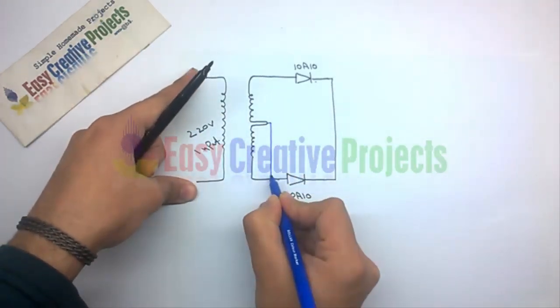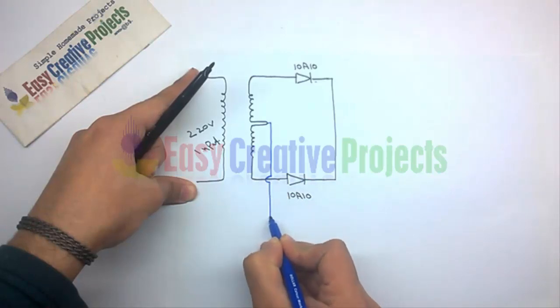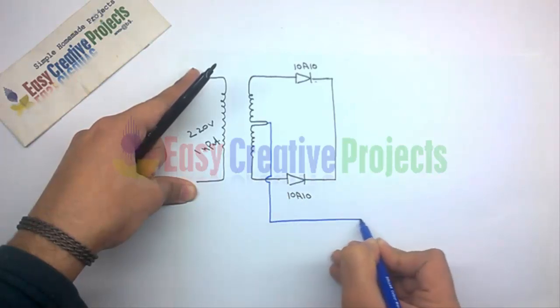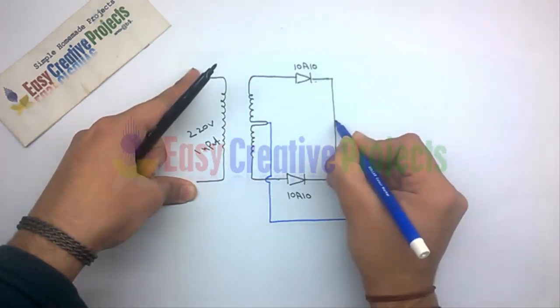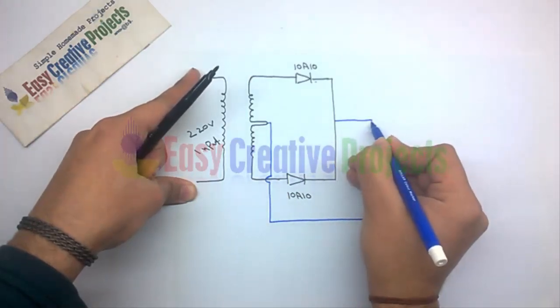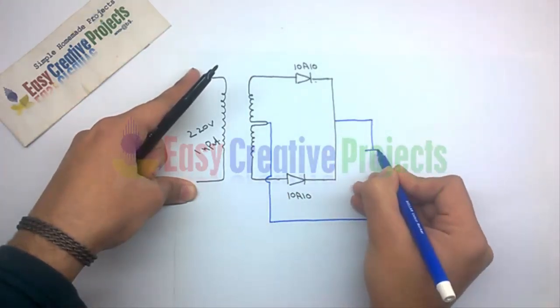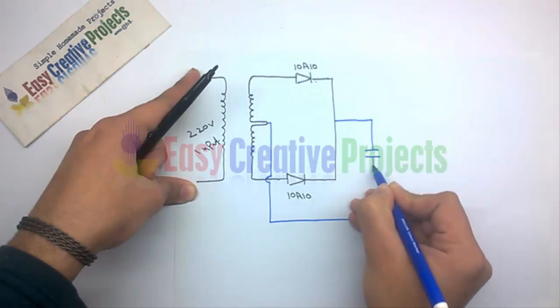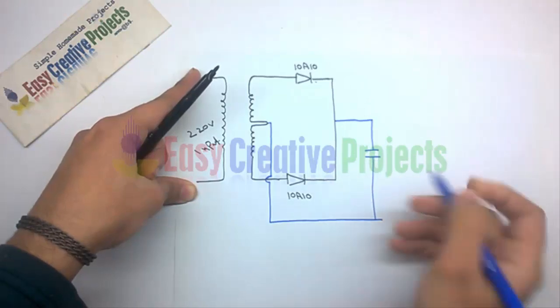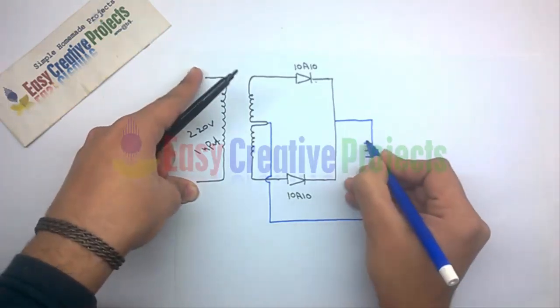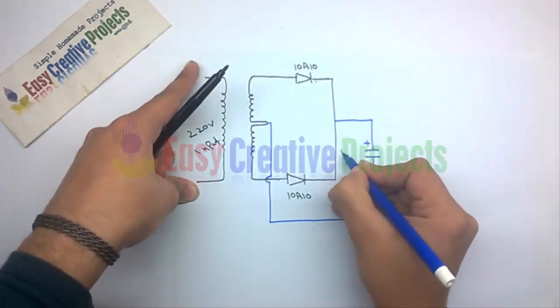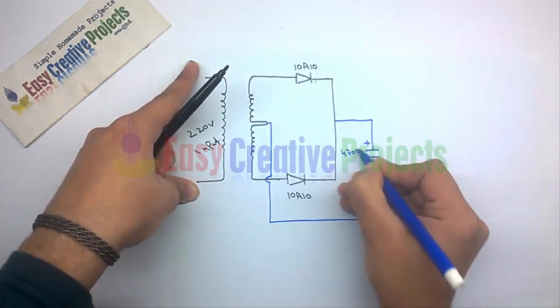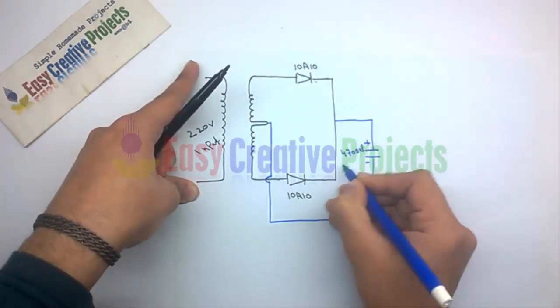Now connect the positive side of the 4700 microfarad capacitor with the second sides of the diodes, and the negative side connects with the ground wire of the transformer.